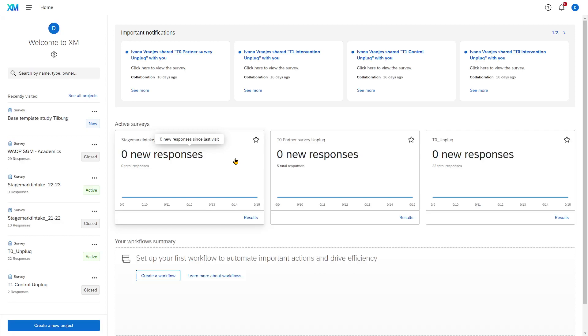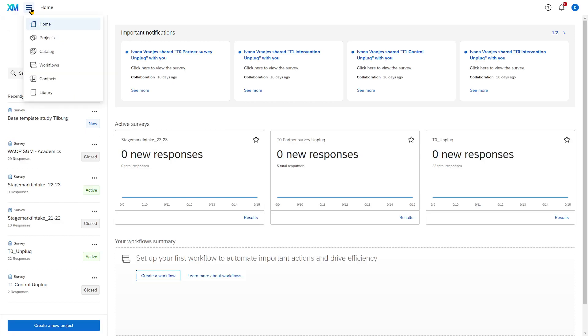Now the dashboard gives a nice overview but if you want to see all your projects, and projects in Qualtrics are surveys, you click on the three dashes up in the left top corner. When you click there a few options appear. These are tabs.